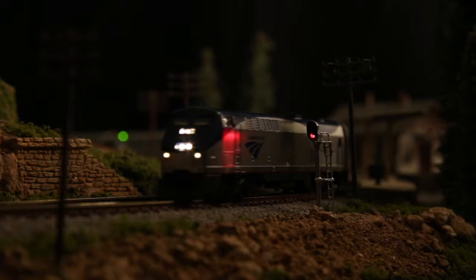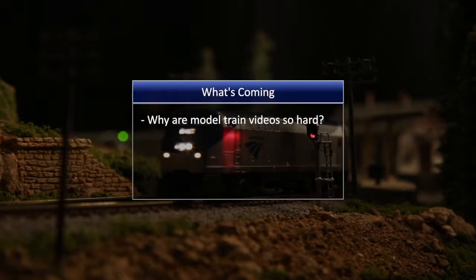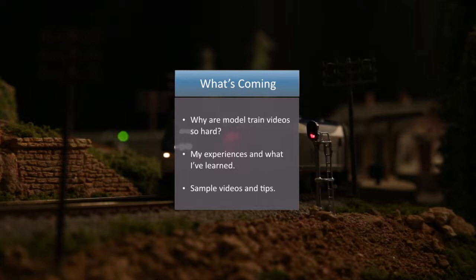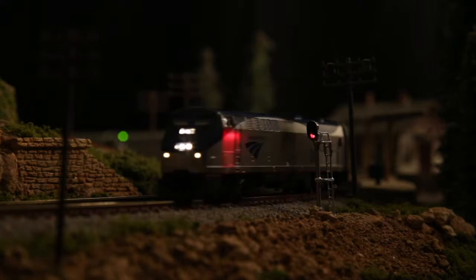For this video, what I will do is give an overview of why I think model train videos are hard and my former experience trying to do them. Then I want to go to what I learned to get better video and more realism out of my train videos, and finally I'll show some video clips and walk through some examples. So I hope this is helpful — let's get started.